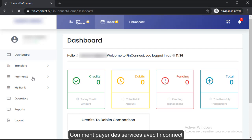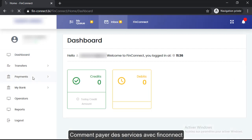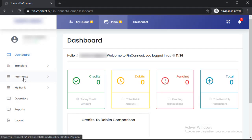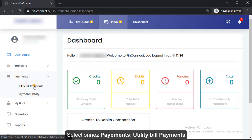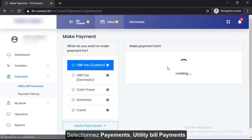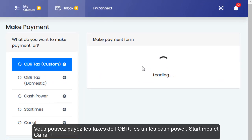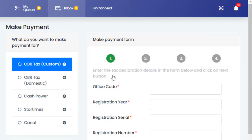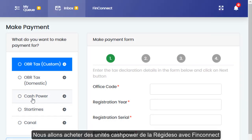How to make a utility bill payment using FinConnect. Select Payments, then Utility Bill Payments. Available options are OBR Tax Custom, OBR Domestic Tax, Cash Power, Star Times, and Canal. How to buy cash power for Régis Deso using FinConnect.